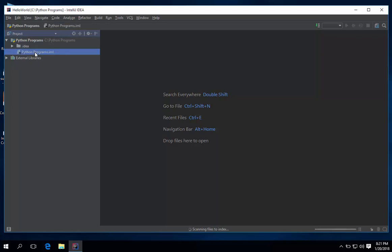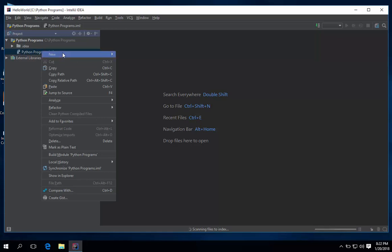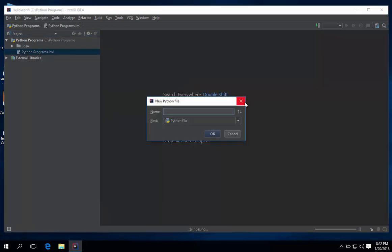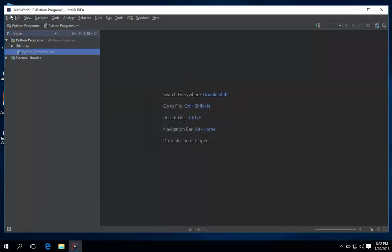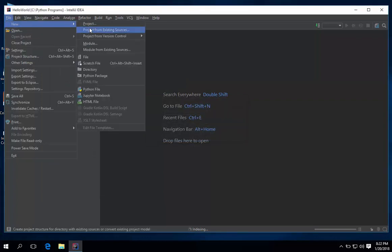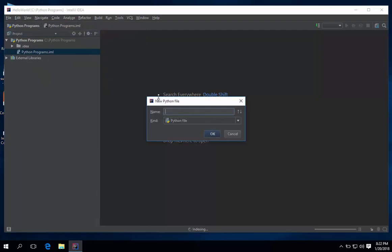Python programs. Right click. Then new. Then Python file. You can also click file, new, then Python file. It's the same.